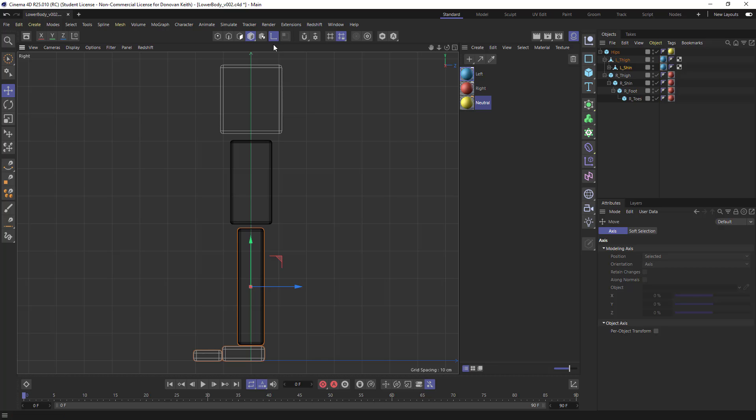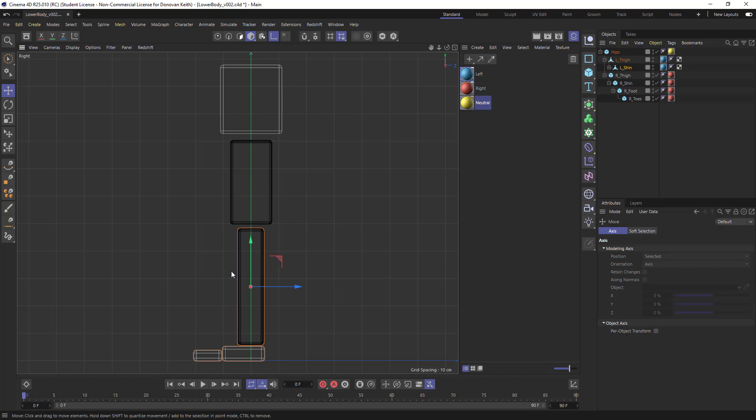So if you press and hold down L on your keyboard, what's going to happen is you're going to enter what's called a sticky keys mode, where you're temporarily entering into the tool associated or the tool or the mode associated with that keyboard shortcut. So now I can click and drag.